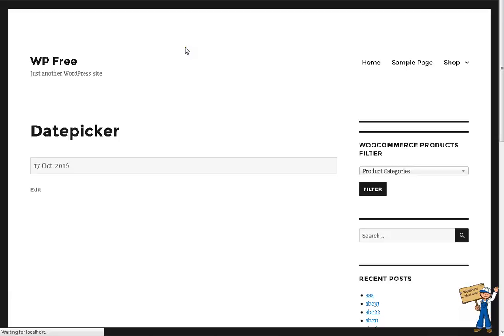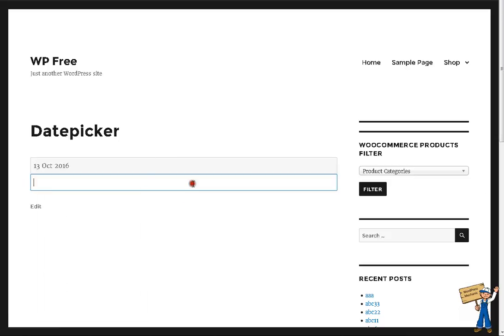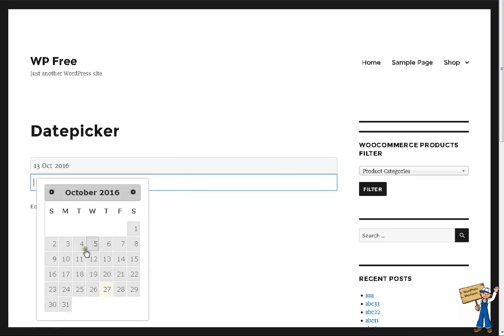Refresh. Look here — it's working with ID, and it's working with class.